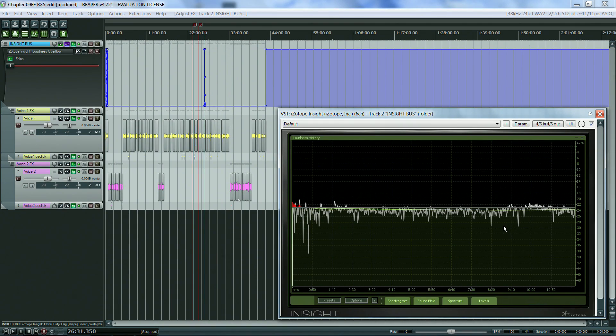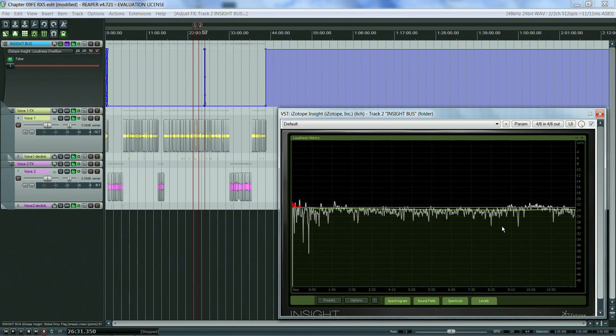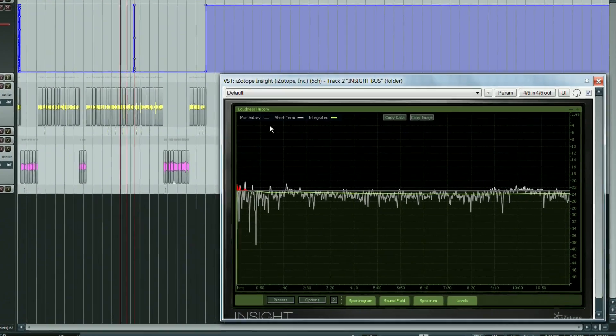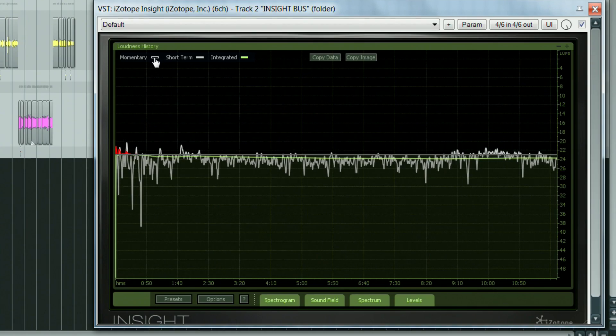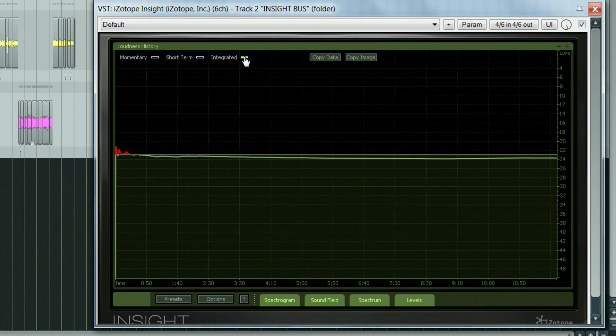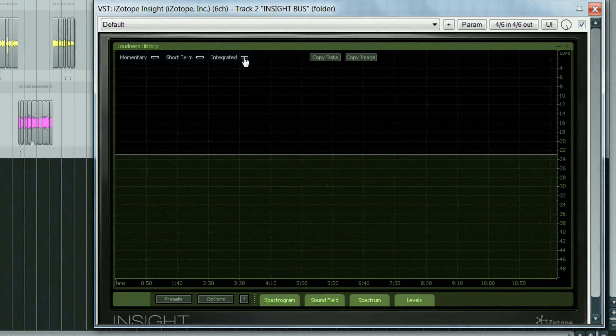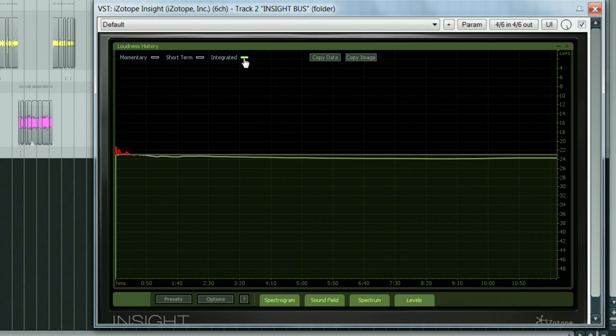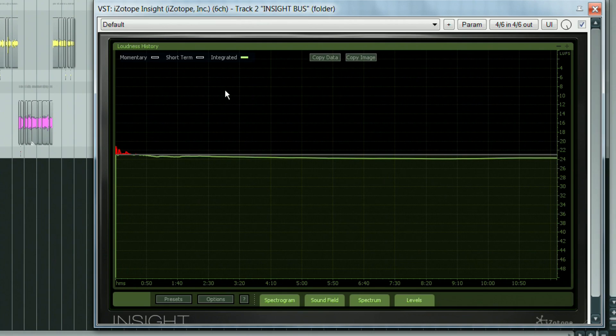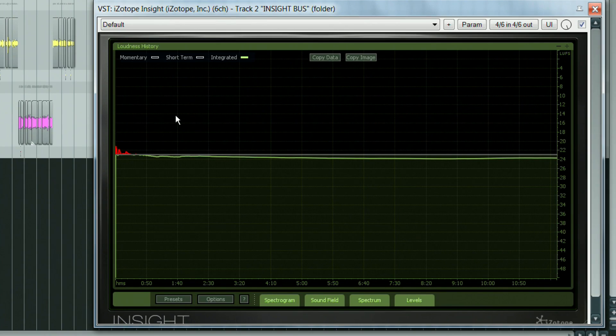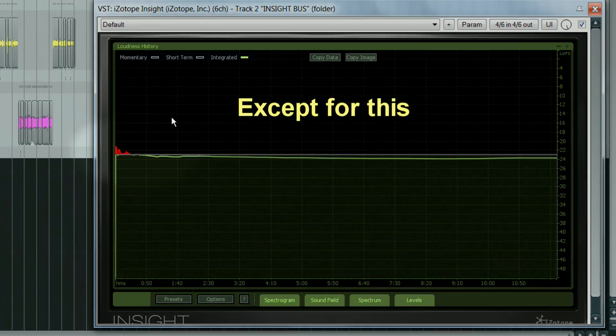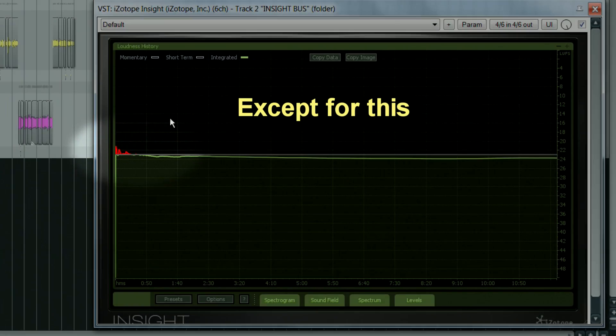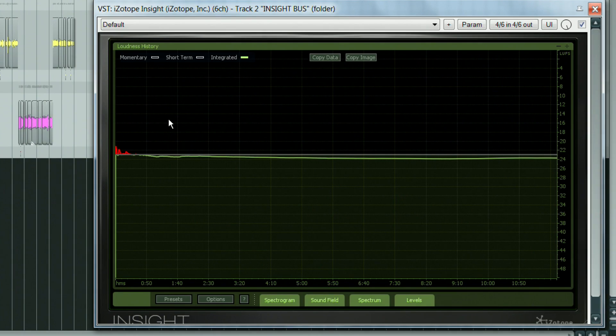There are different types of information you can get from the history graph, including the integrated, the short-term and the momentary loudness values. If we show just the integrated loudness line, we can see that the integrated value is pretty close to the horizontal line representing our target value. There's an ever so slightly decreasing tendency, but I'd say it's pretty good overall, as it is between minus 24 and minus 23 lufs. And it looks like there are no significant differences between the two recordings, as the line is pretty continuous all the way.